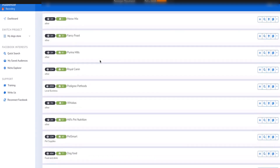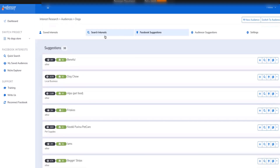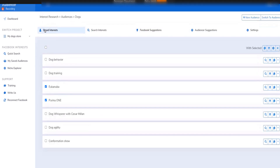So it depends on your strategy. If your strategy is to target people on the training side, you can go for those interests related to training. If you want to target dog trainers, you can go for these types of keywords. These are the kinds of suggestions you never get from Facebook — never.